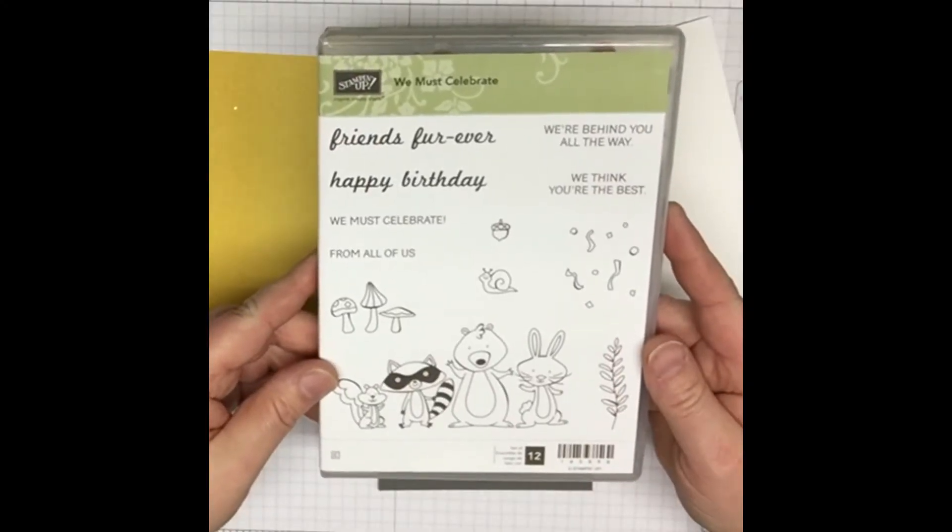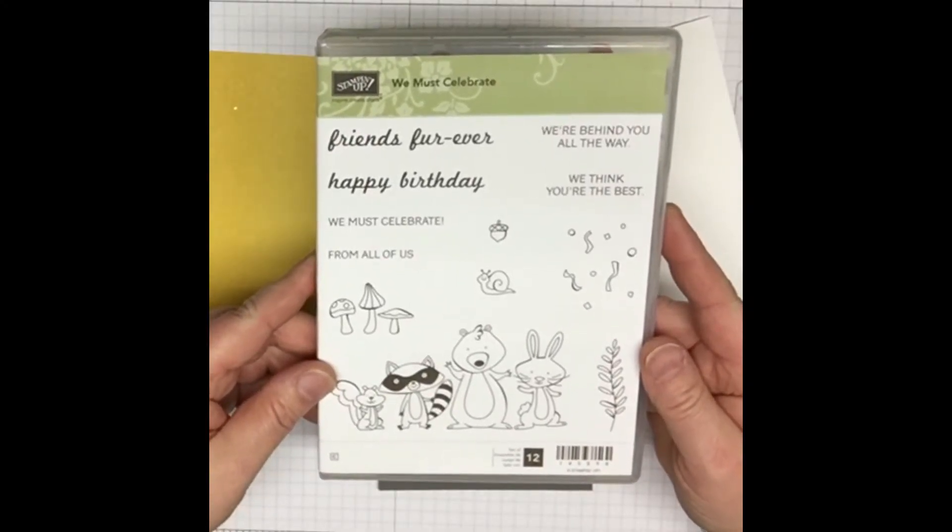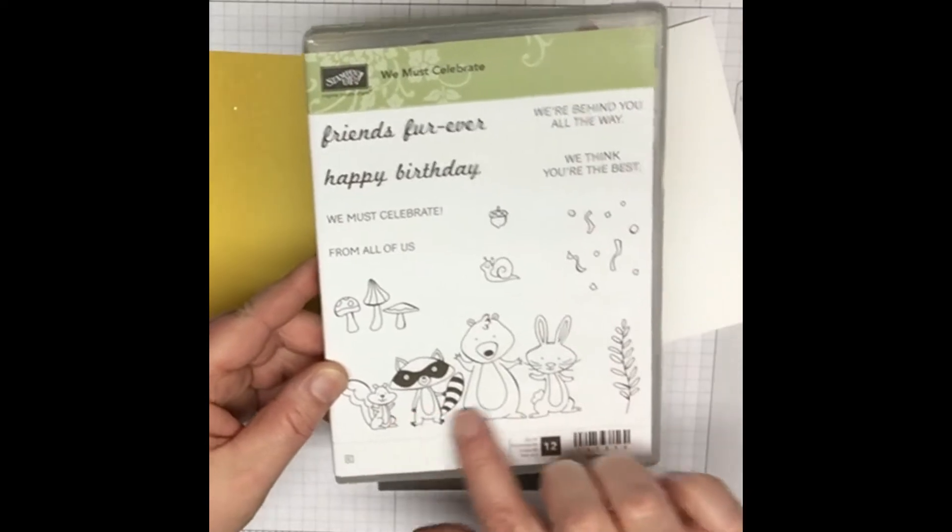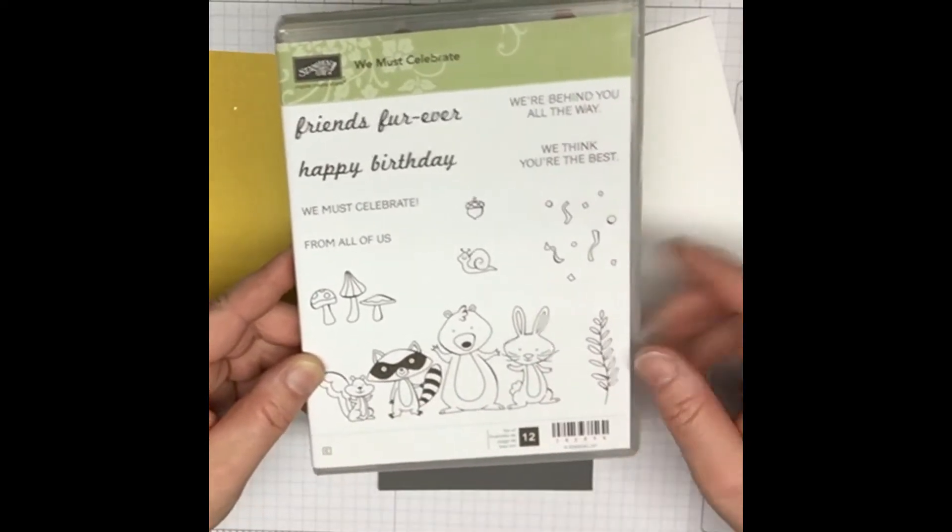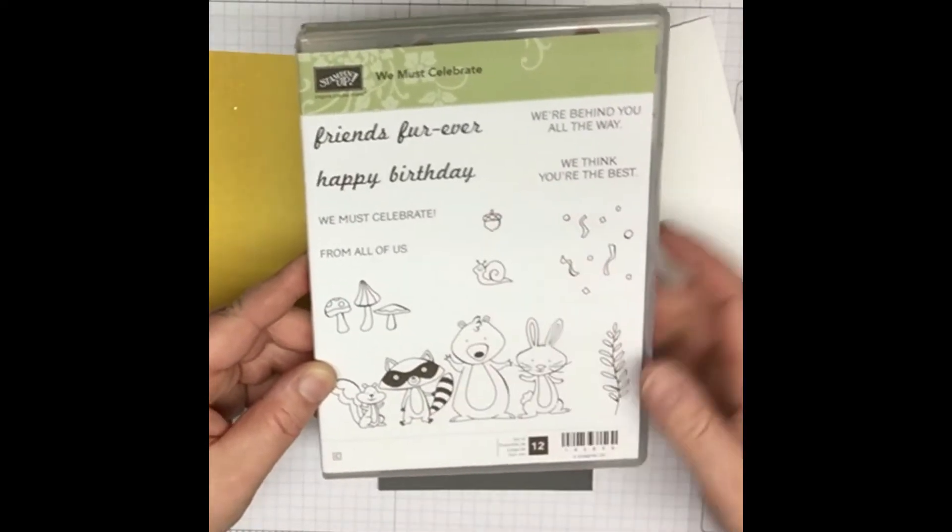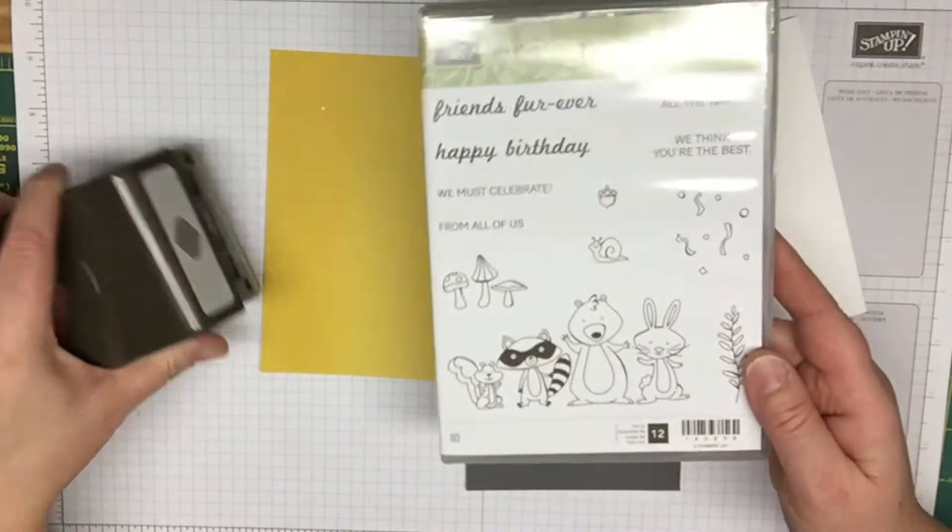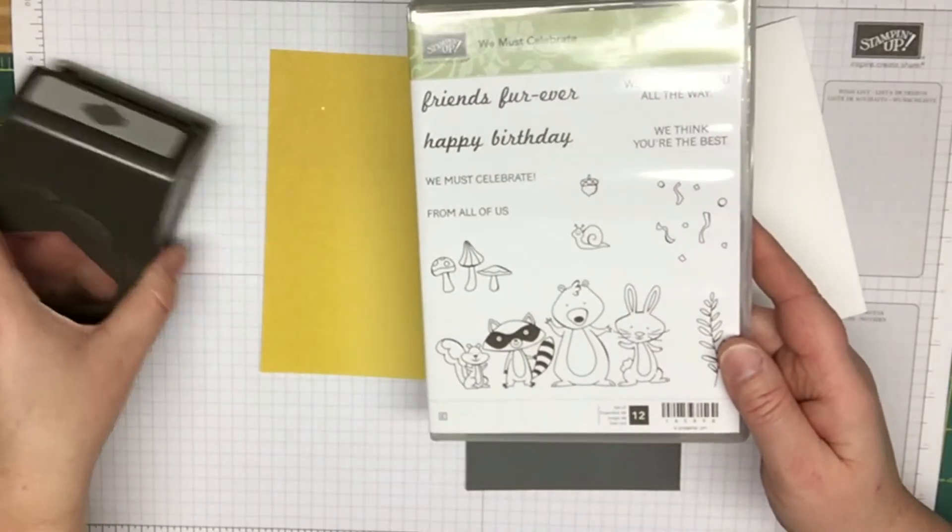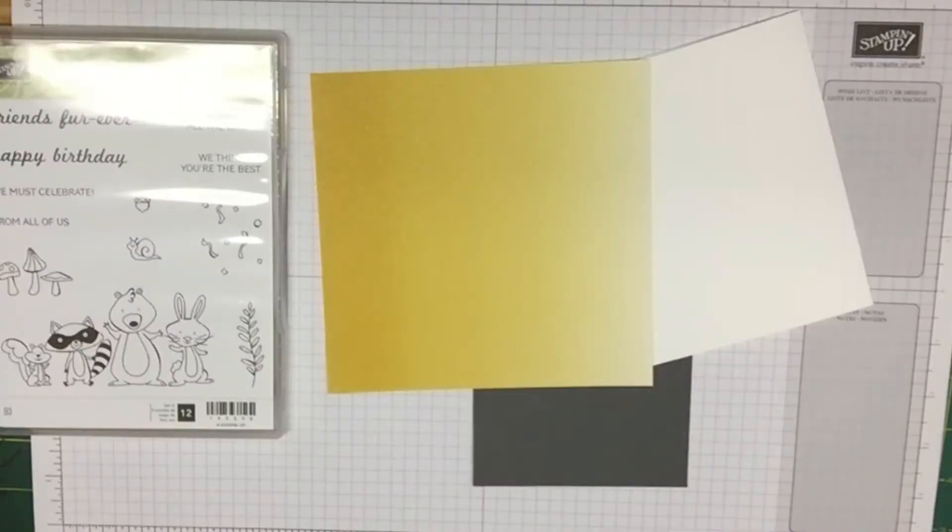We're also going to use, which is out of the occasions catalog, the new stamp set We Must Celebrate. I just love all the cute little animals on there.